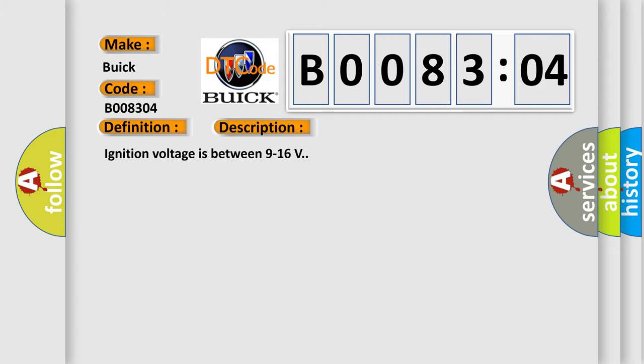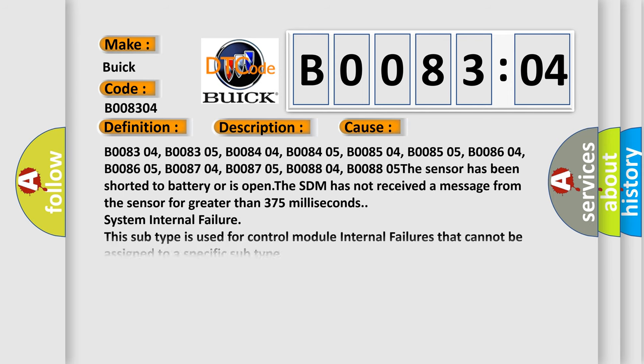Ignition voltage is between 9 to 16 V. This diagnostic error occurs most often in these cases: